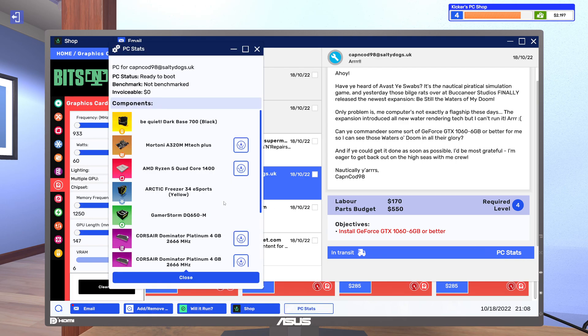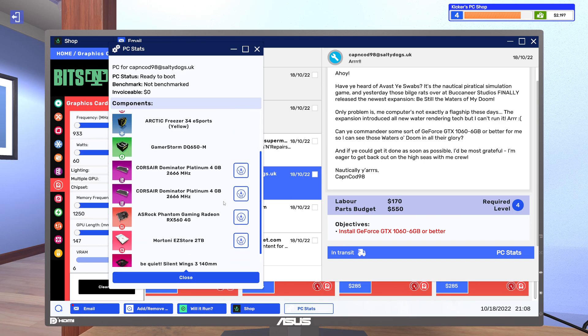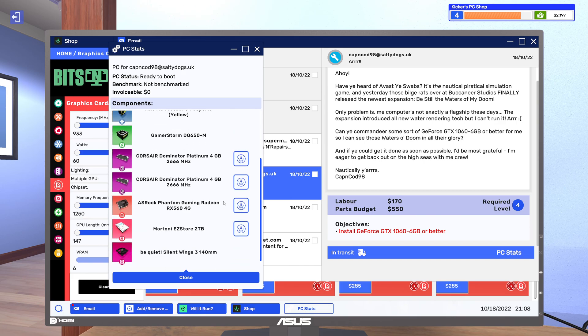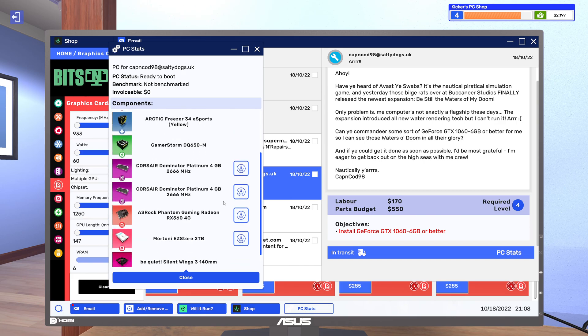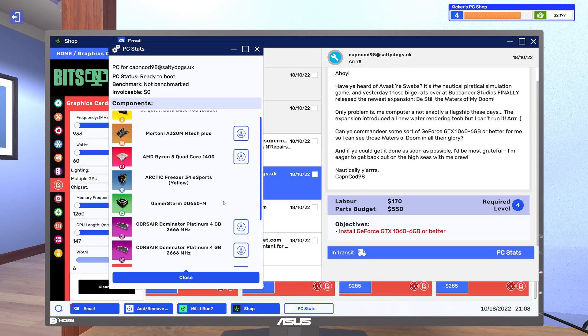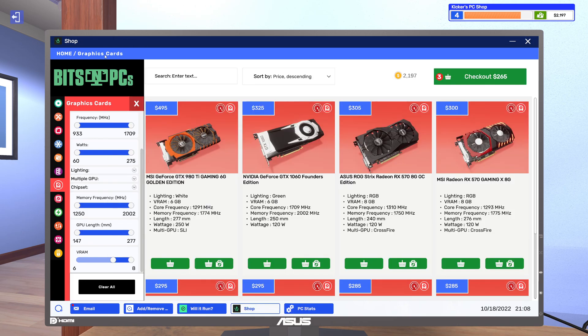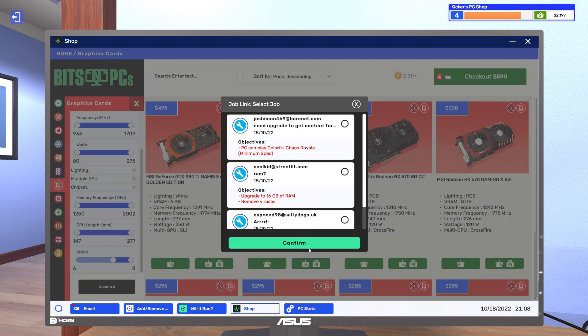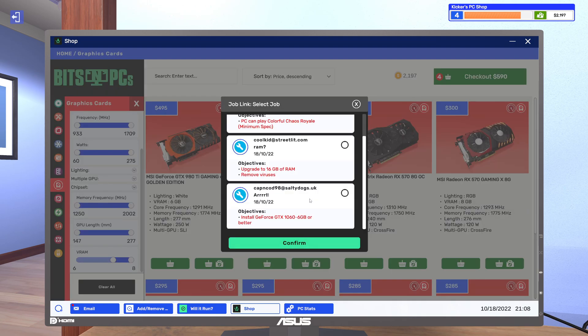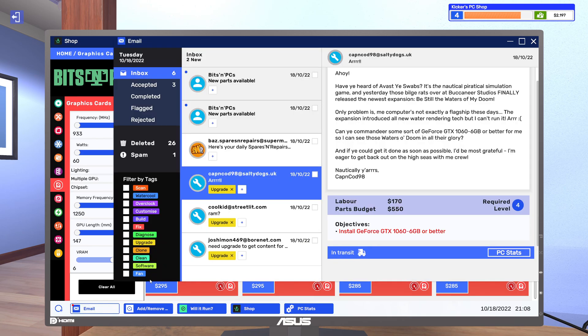Question is, is that gonna be a problem? 650 alright. Nah I don't think so but let's get the 1060 Founder's Edition. Alright cool.